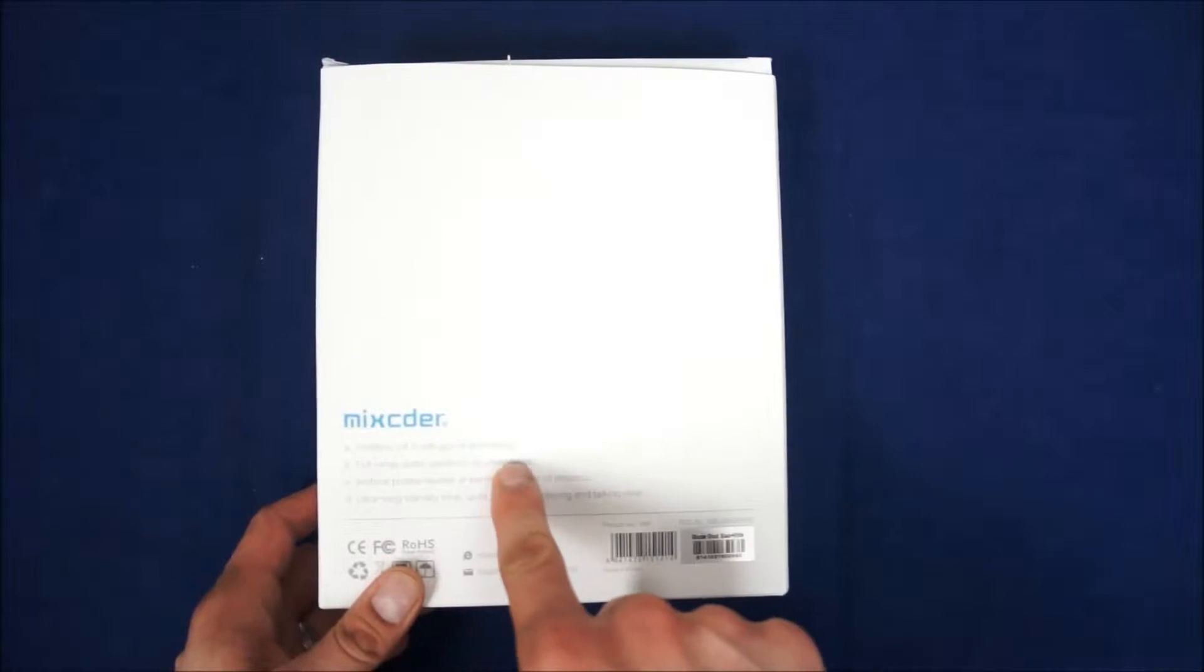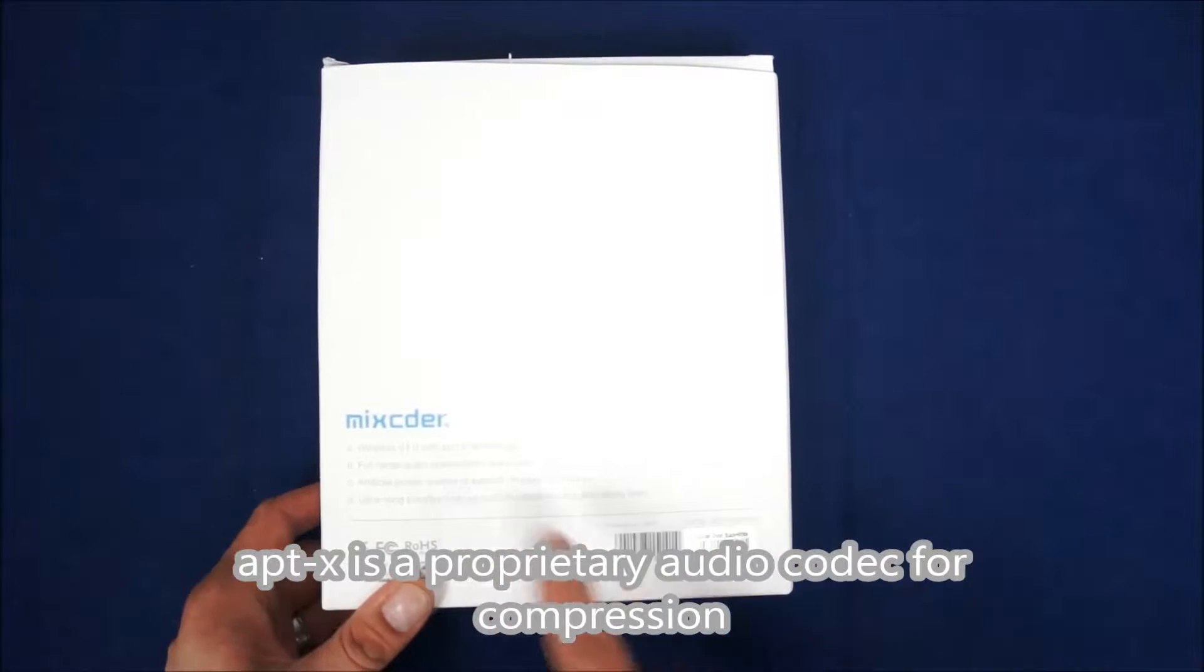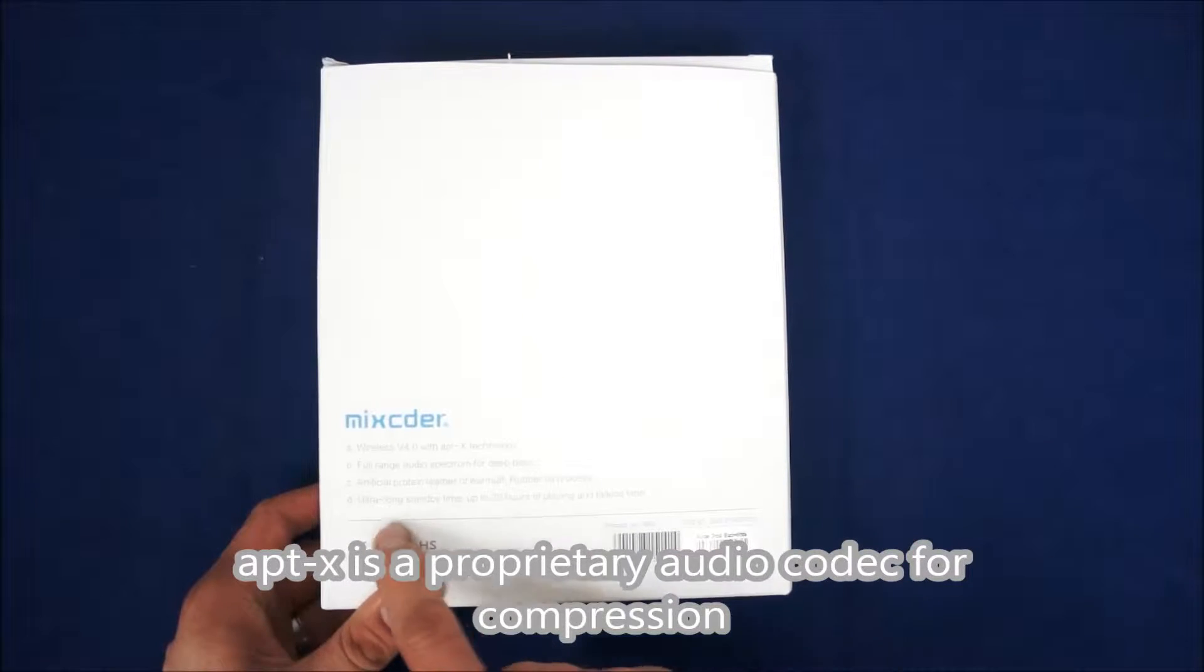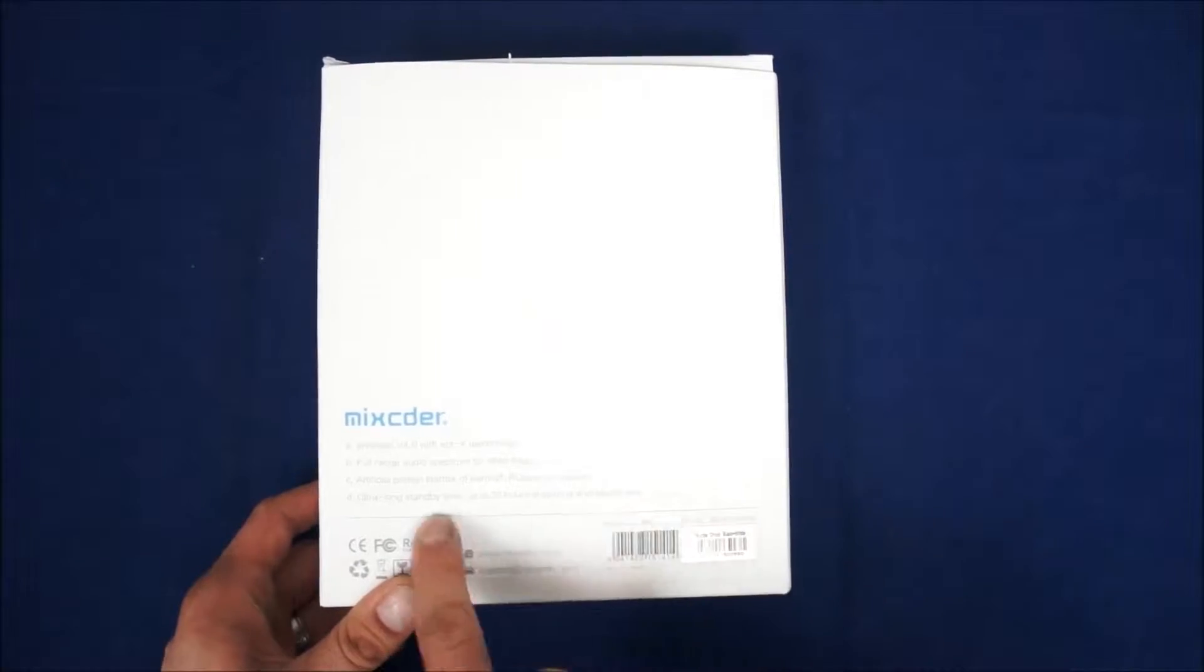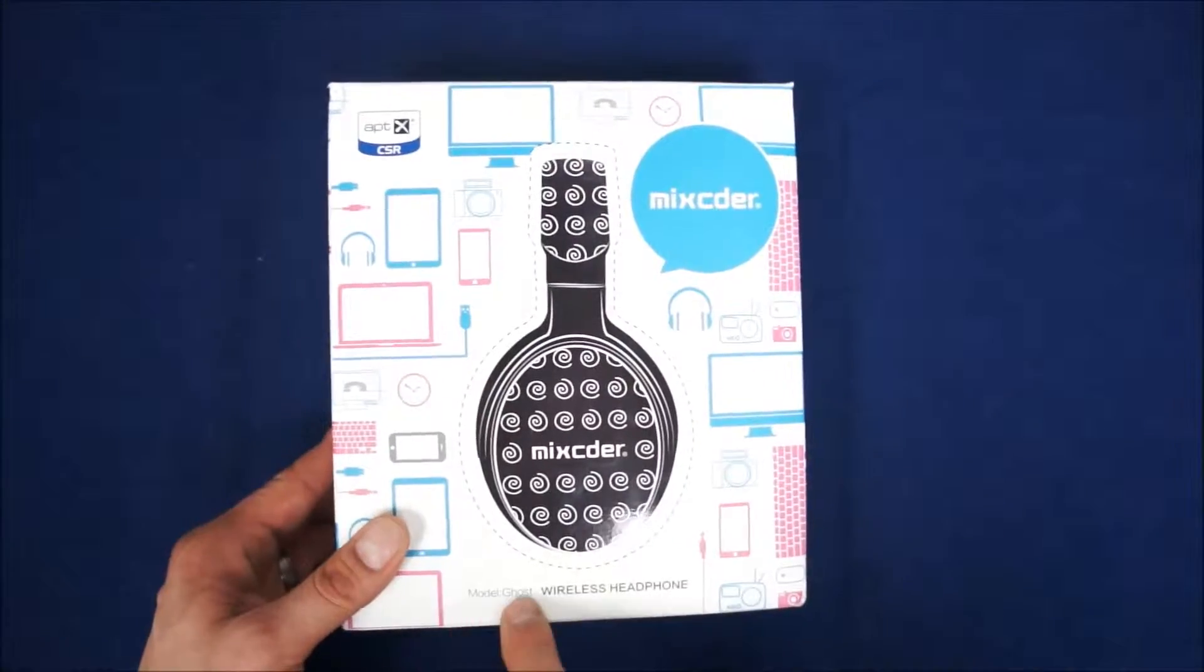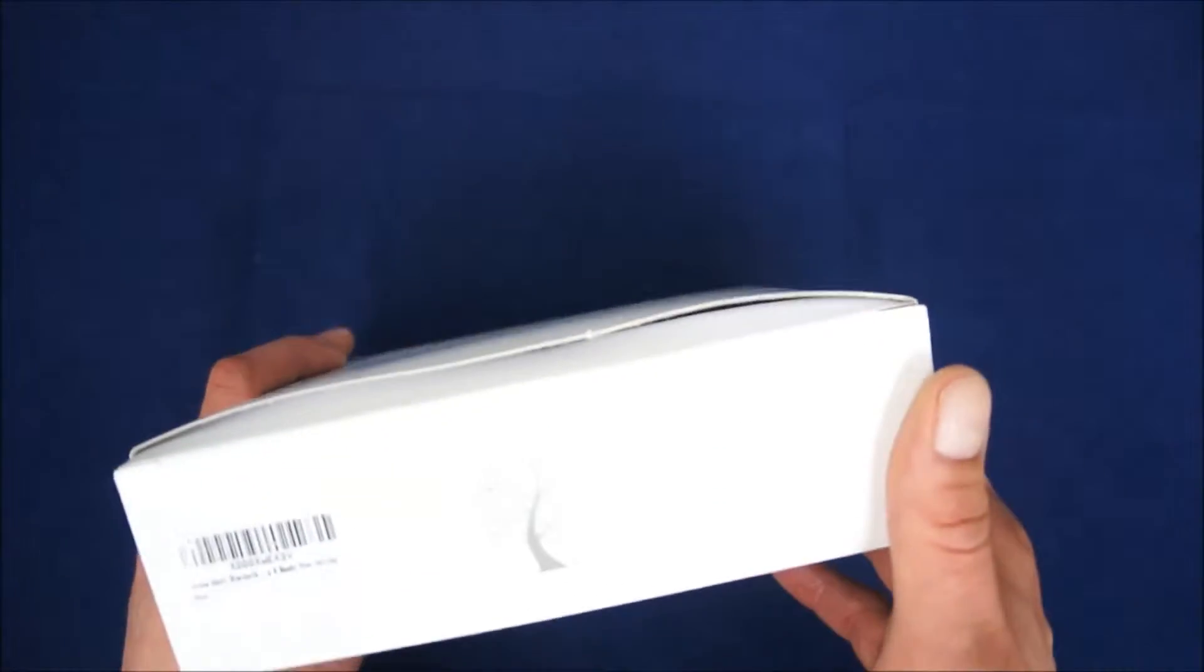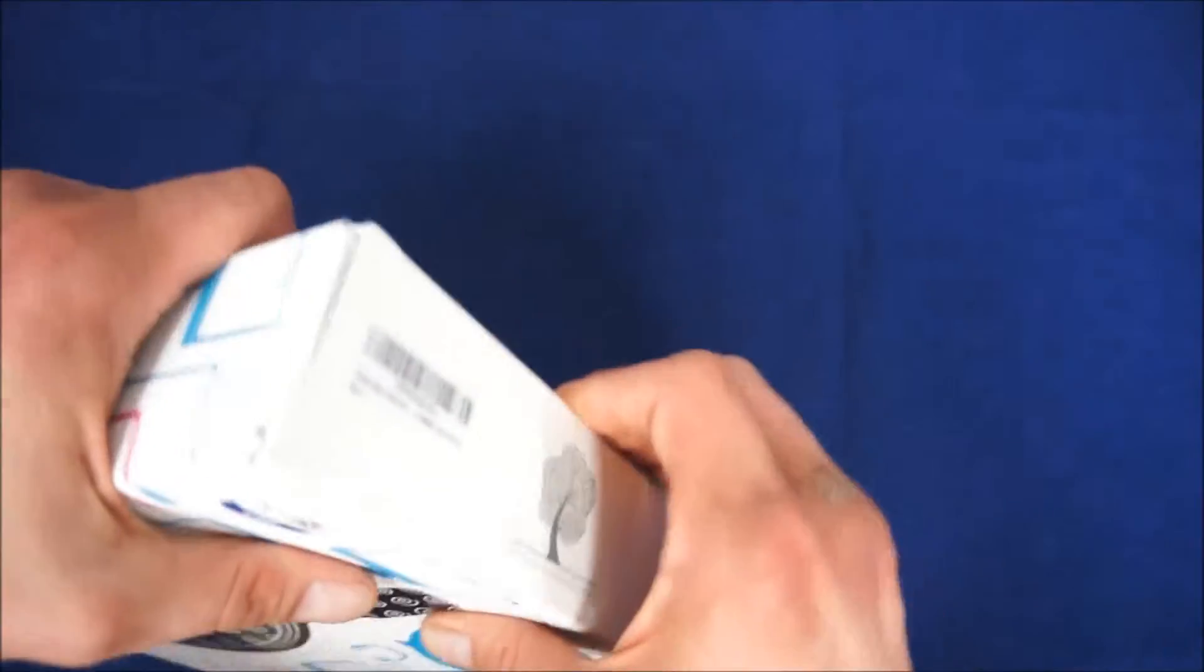Wireless V4.0 with APTX technology. I have no clue what APTX technology is, but it sounds cool. Full range audio spectrum, deep bass, artificial protein leather earmuff, ultra long standby time, up to 20 hours of playing and talking time. I'm actually going to test that by letting it play music. So this is the Ghost set of headphones, wireless headphones with APTX. Let's go ahead and crack it open. There's nothing else really on the box except for the picture, which I've already seen on Amazon.